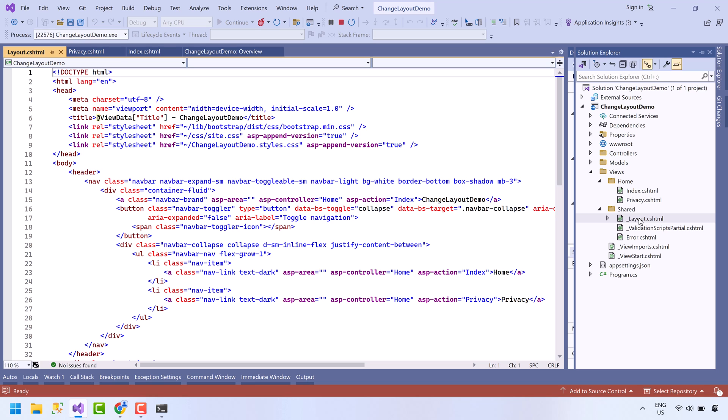Reason is very simple. If we include the common code like header, footer, or navbar in each page, and if any change comes, then we need to change all the pages. That is why this layout file is used.